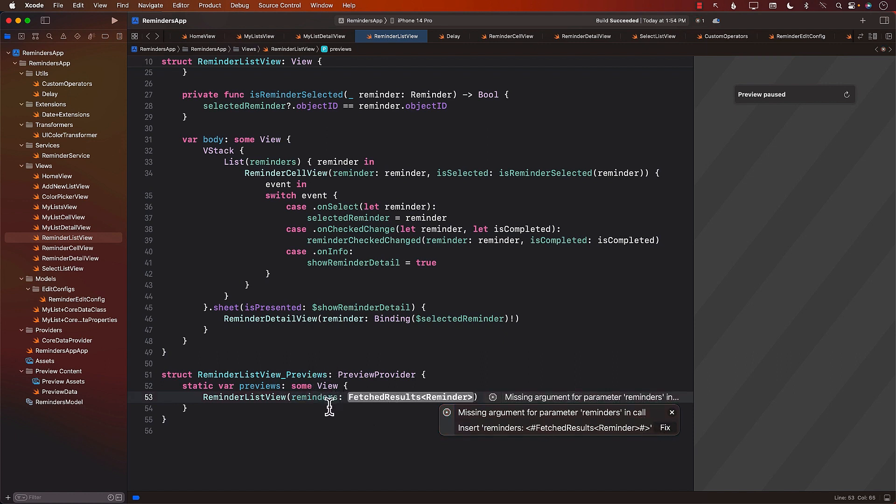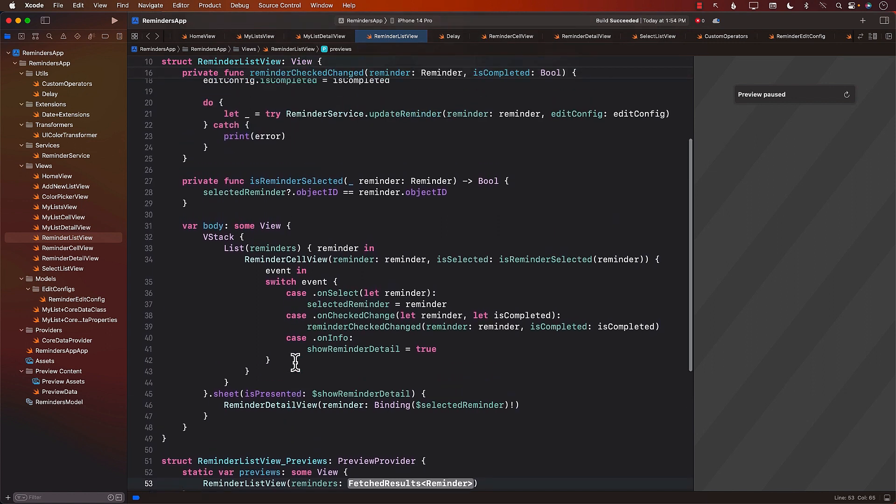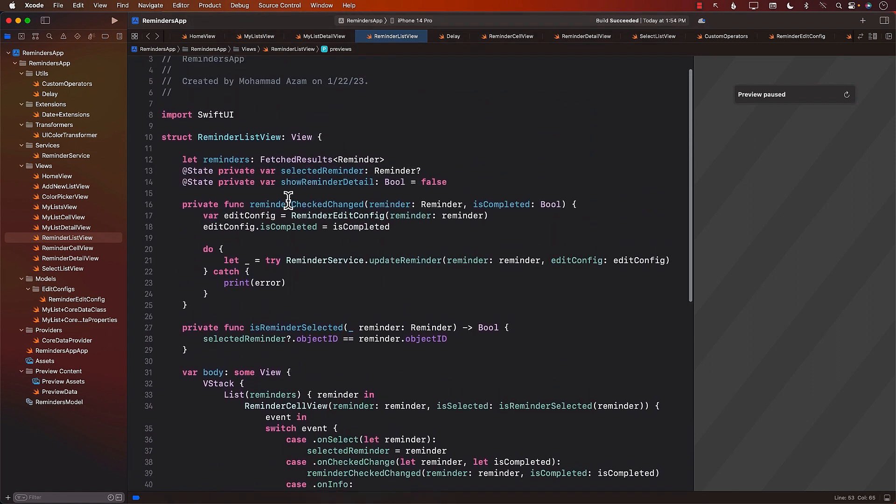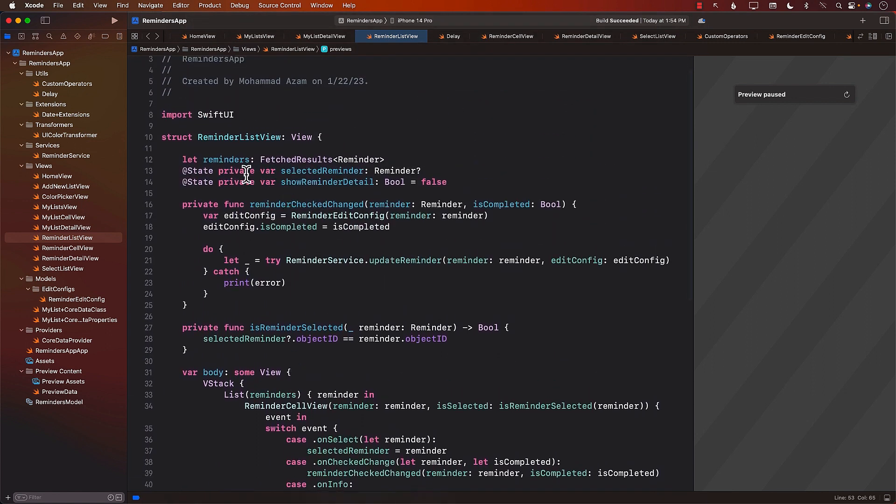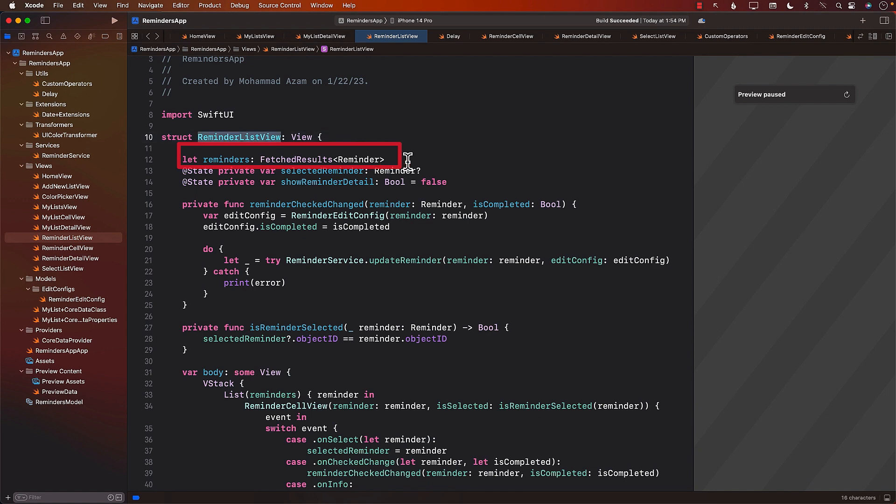We don't really have a Fetch Results over here. If you scroll up, you can see that the Fetch Results were being passed to the Reminder List View.